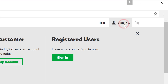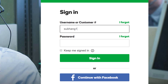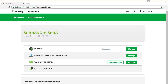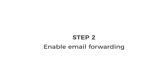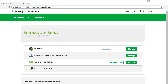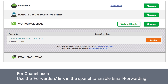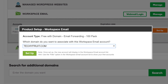Click sign in and enter the username and the password. Once you're logged in, we can go to step 2 which is to enable email forwarding. This will forward all the mails coming to your business email address to Gmail. So to enable email forwarding, click Workspace Email and then click Setup.